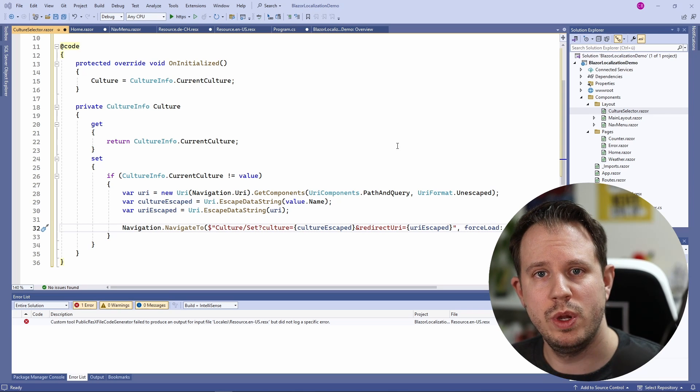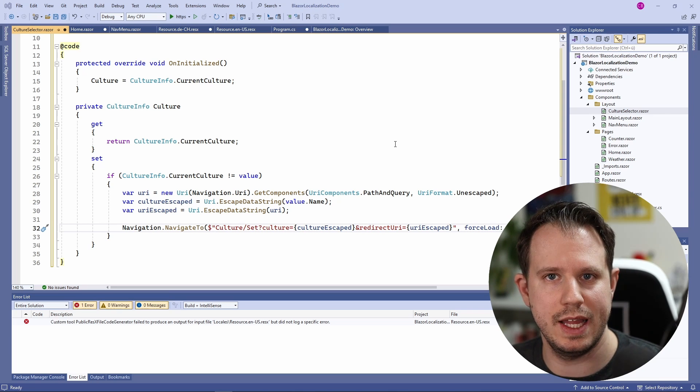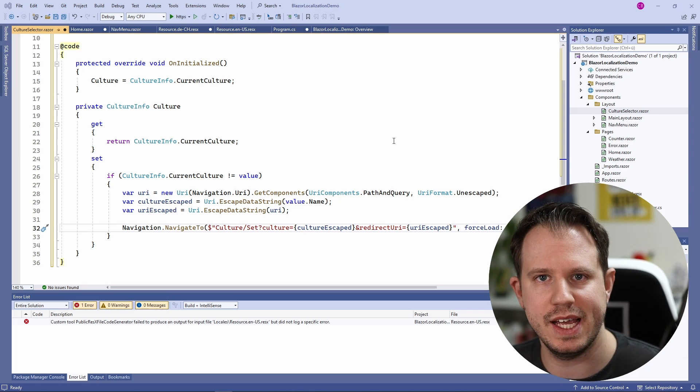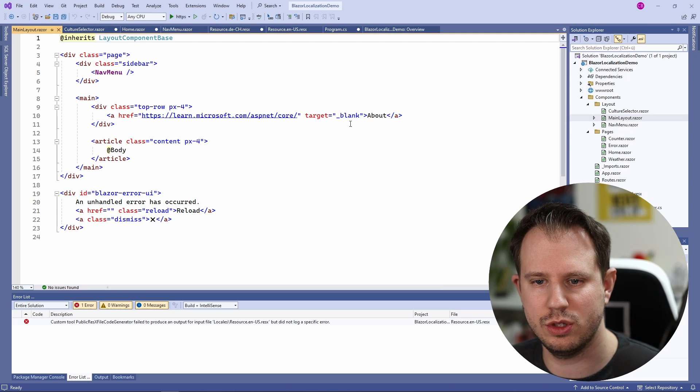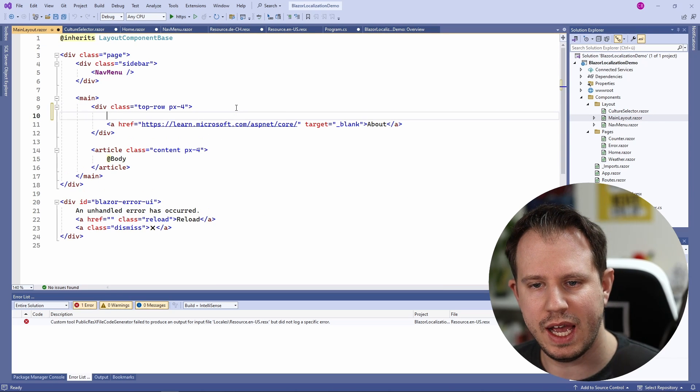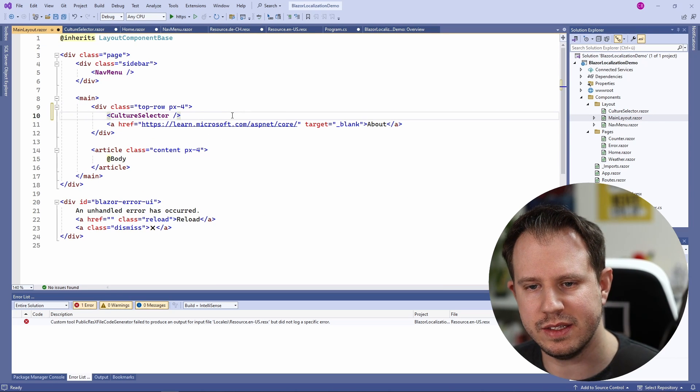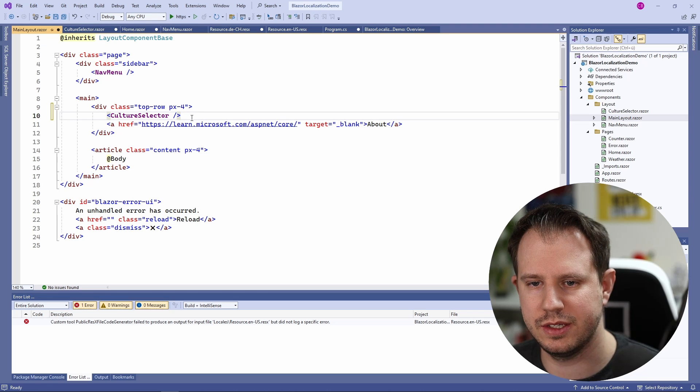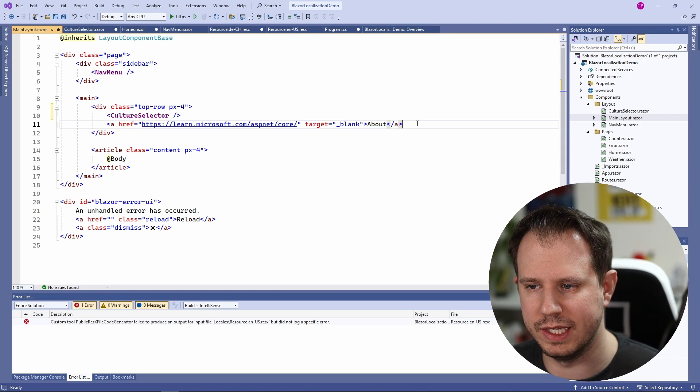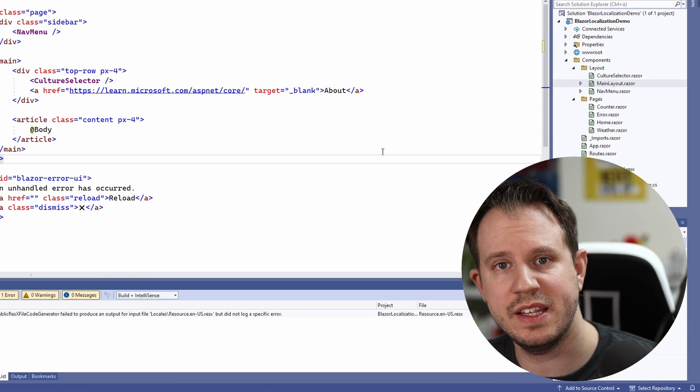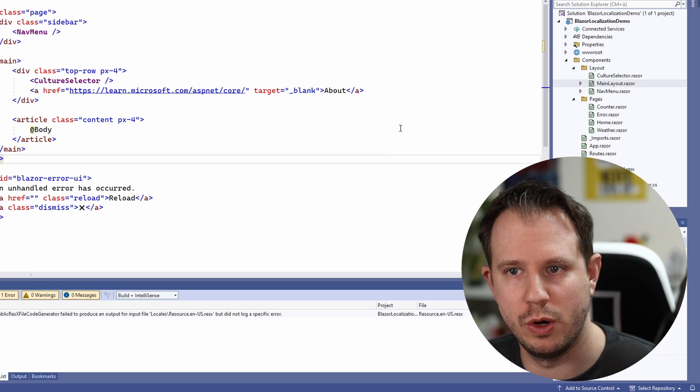Next we want to use the cultureSelector component in the mainLayout. We open the mainLayout component and we add an instance of the cultureSelector right beside the about link. Now let's add a new Controllers folder to the project.